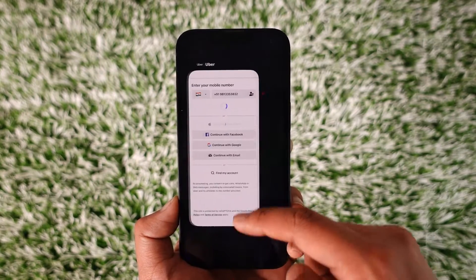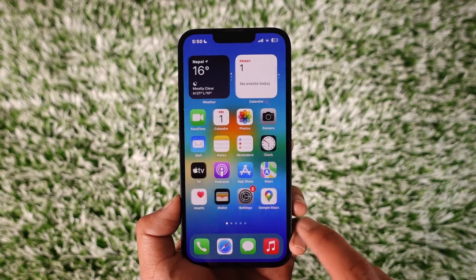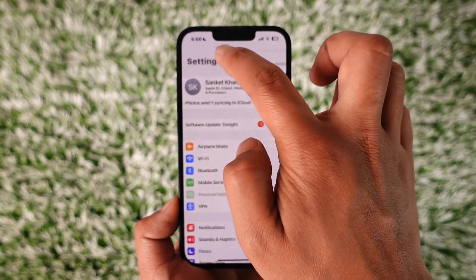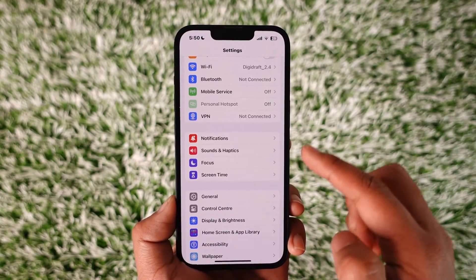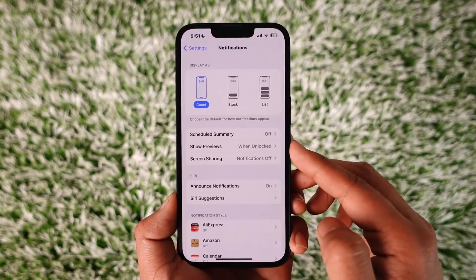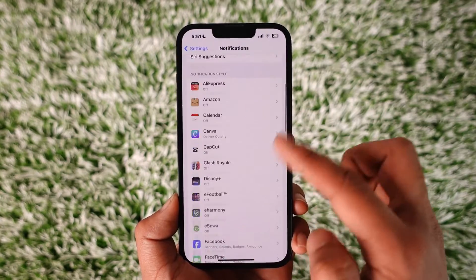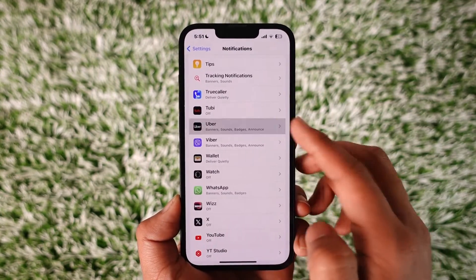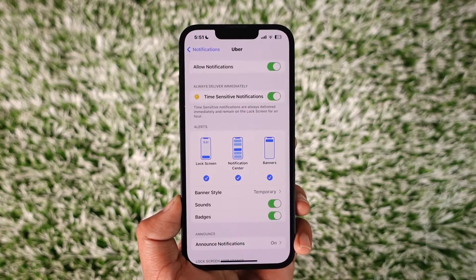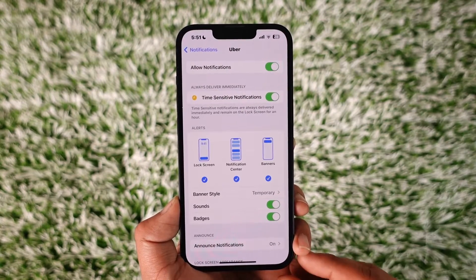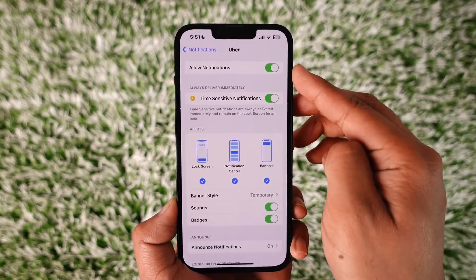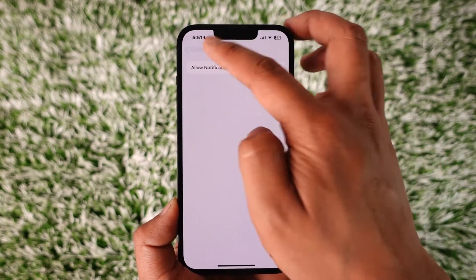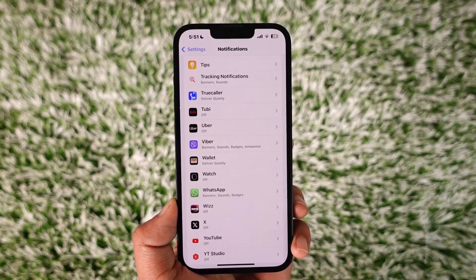It's very simple. Open the Settings application and then go to the option called Notifications and tap on it. Once you're in Notifications, look for the Uber application and tap on it. At the very top you'll find 'Allow Notifications' — turn off the toggle next to it to disable notifications on the Uber application.